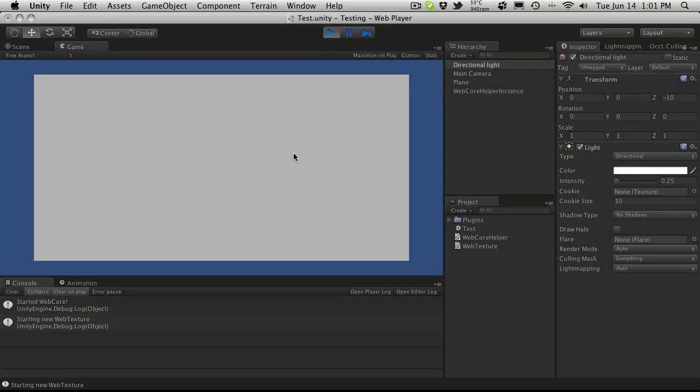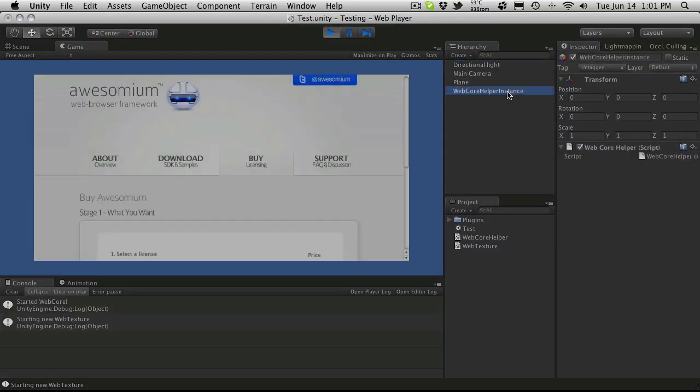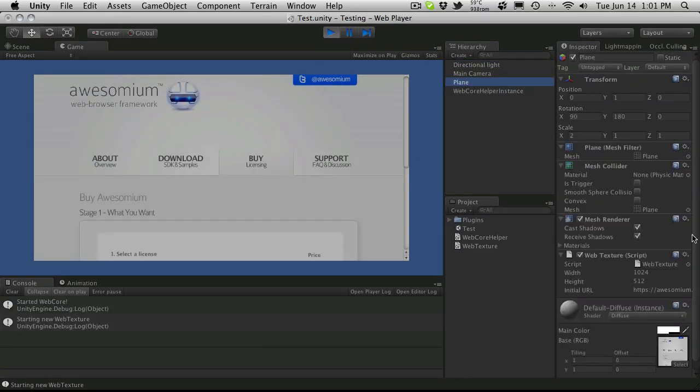And when I start this up in the inspector, on the plane I can tell it what address to start off going to and of course the size and width of the plane.